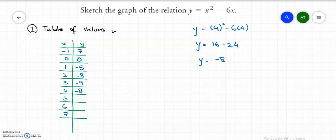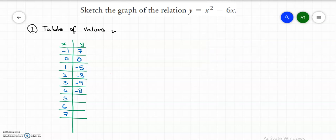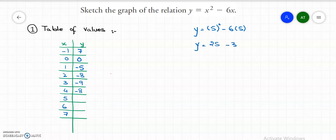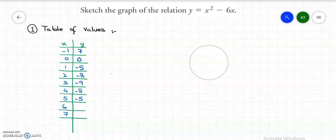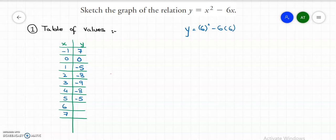When x is 5, y equals to 5 squared minus 6 times 5. So y equals to 25 subtract 30, giving y equals to negative 5. Now let's put x equals to 6 and solve for y. So y equals to 6 squared minus 6 times 6, which gives y equals to 36 subtract 36, so y equals to 0.